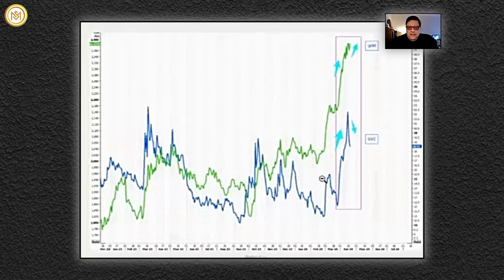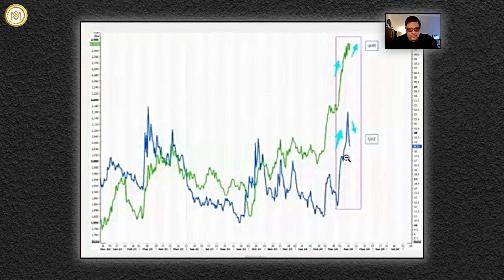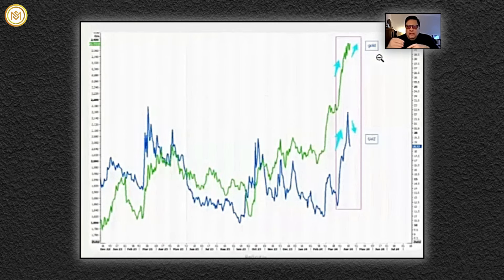Gold is making new highs and the options are not making new highs. The bottom line is volatility, the top line is the market price.